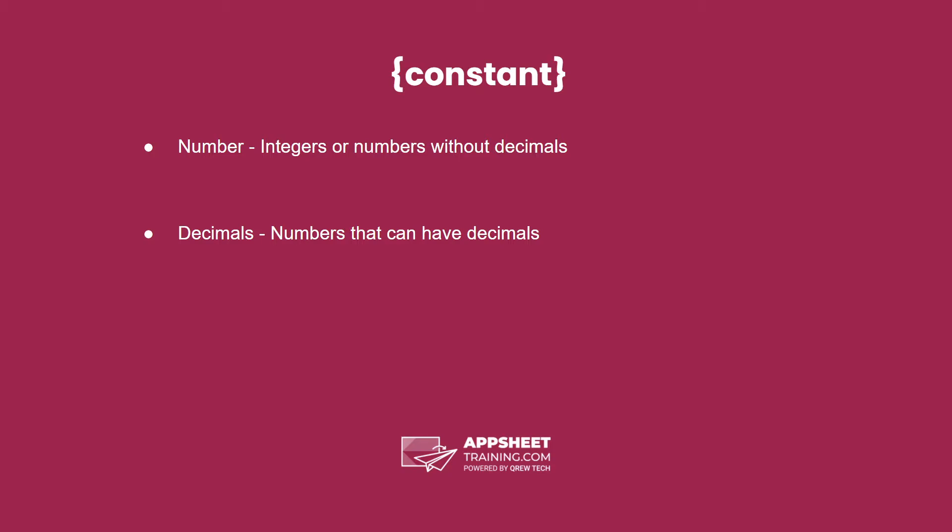The constants, as I've said, are either numbers—integers or numbers without decimals—or decimals, which are numbers that can have decimals.